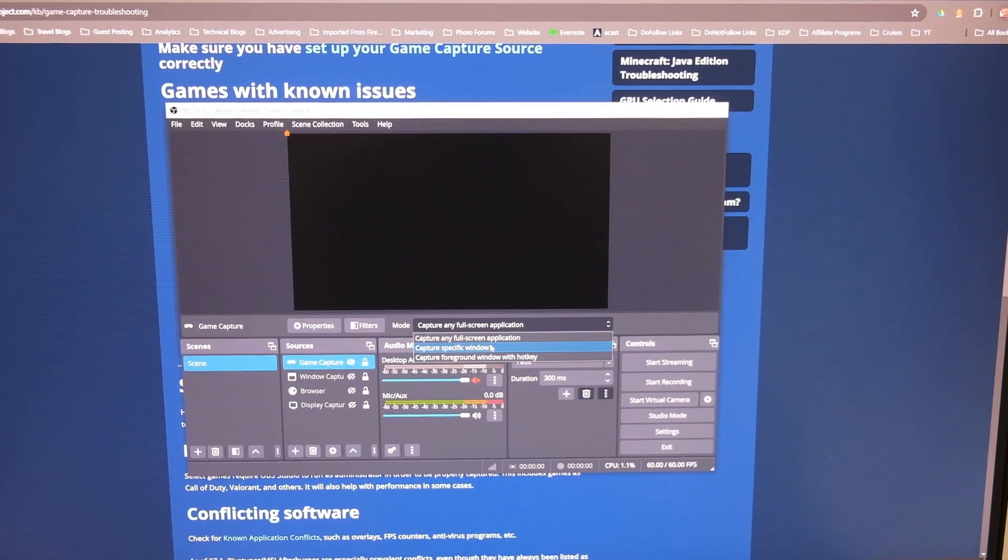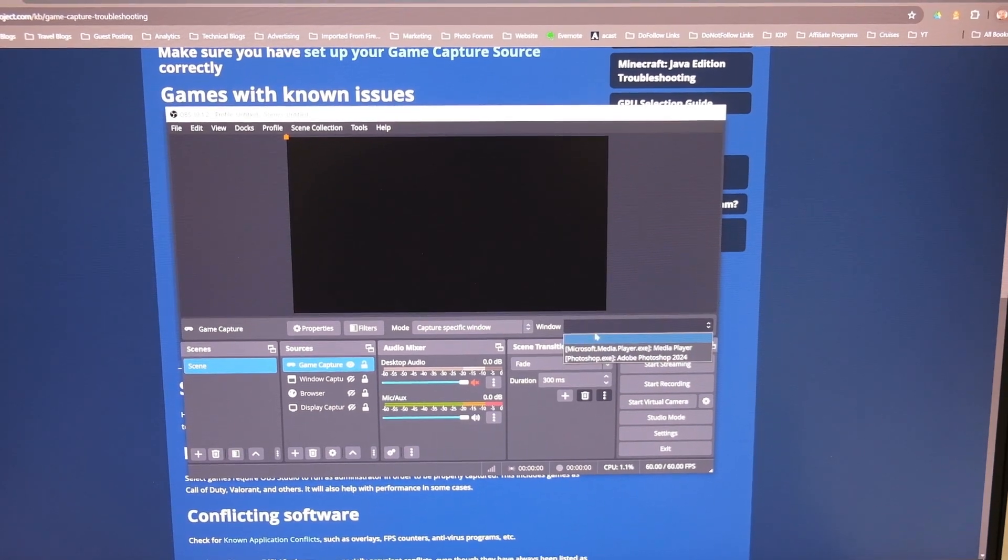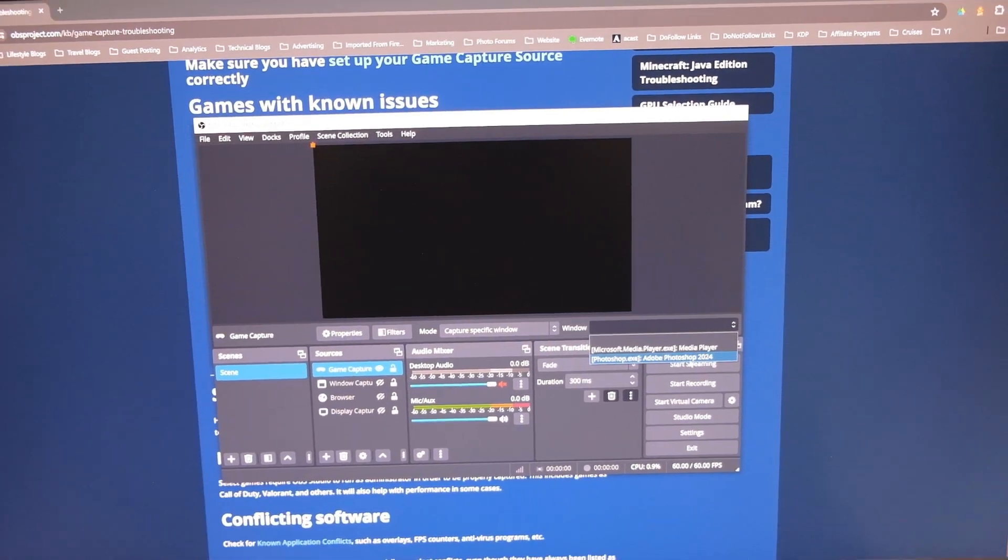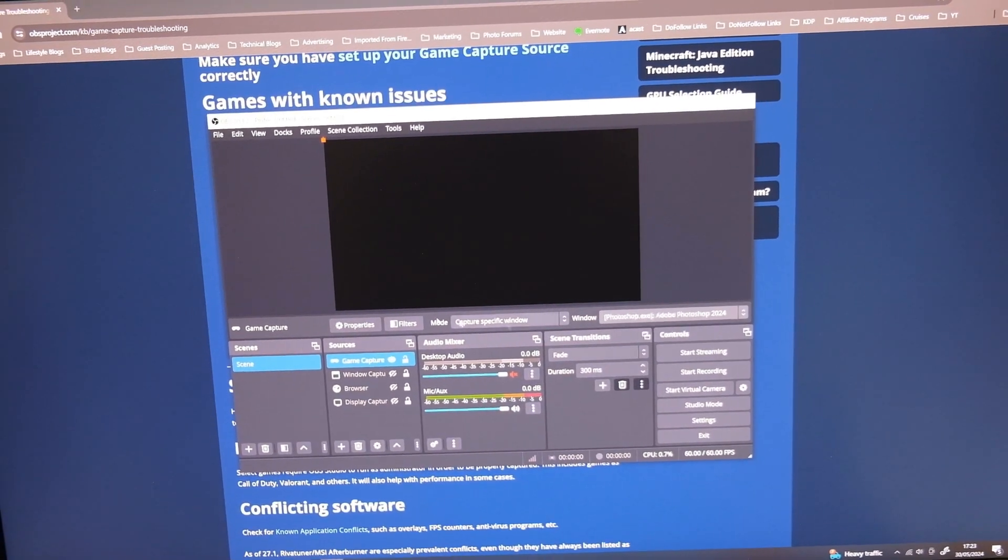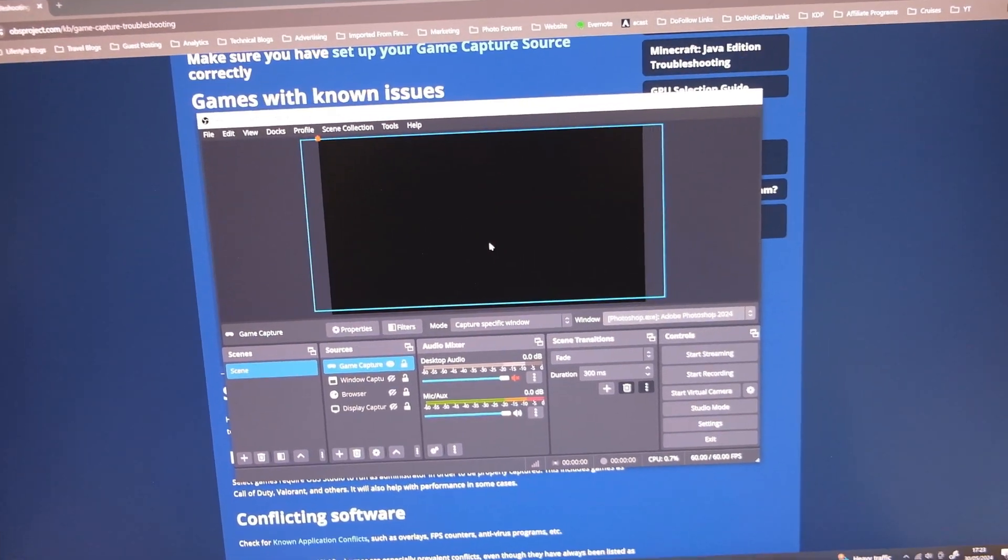So even if I choose a specific window and let's say I've got Photoshop open, though it's not a game, it's still a specific window, it won't record it at all.